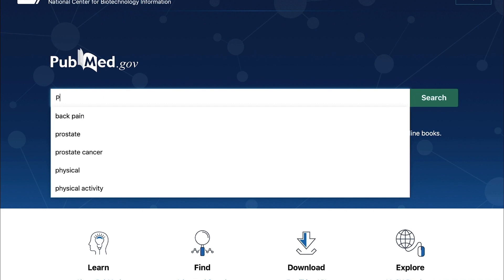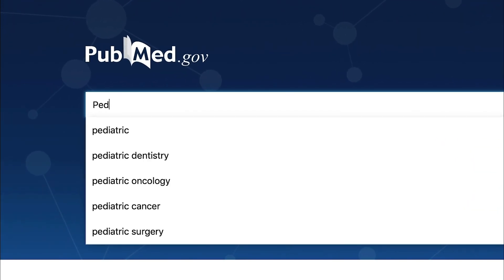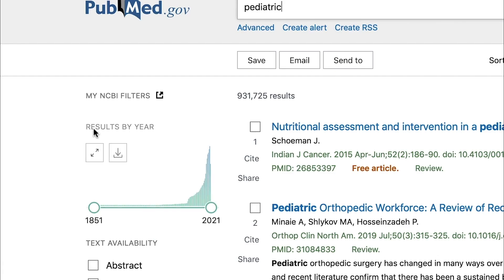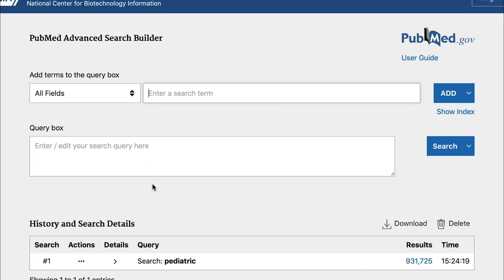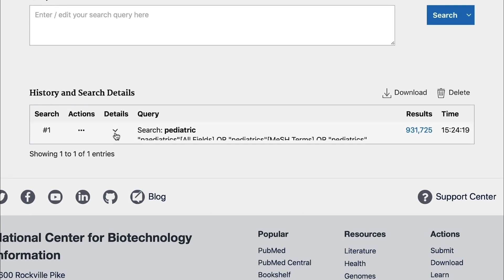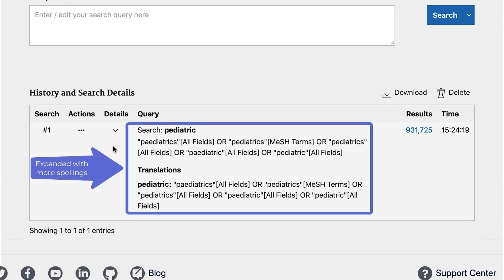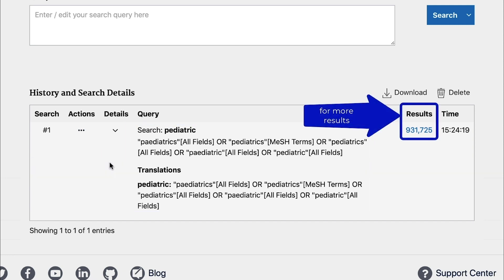Automatic term mapping, also called ATM, was present in the legacy PubMed, but it's been expanded to include additional British and American spellings, singular and plural word forms, and other synonyms to provide more consistent and comprehensive search retrieval.